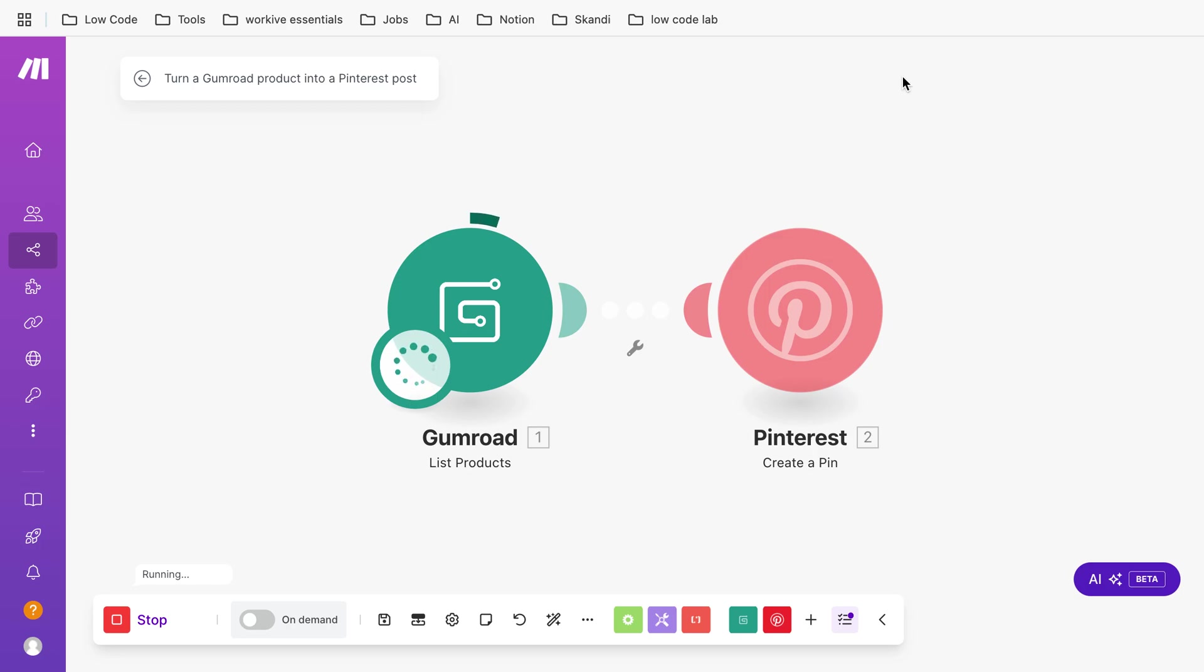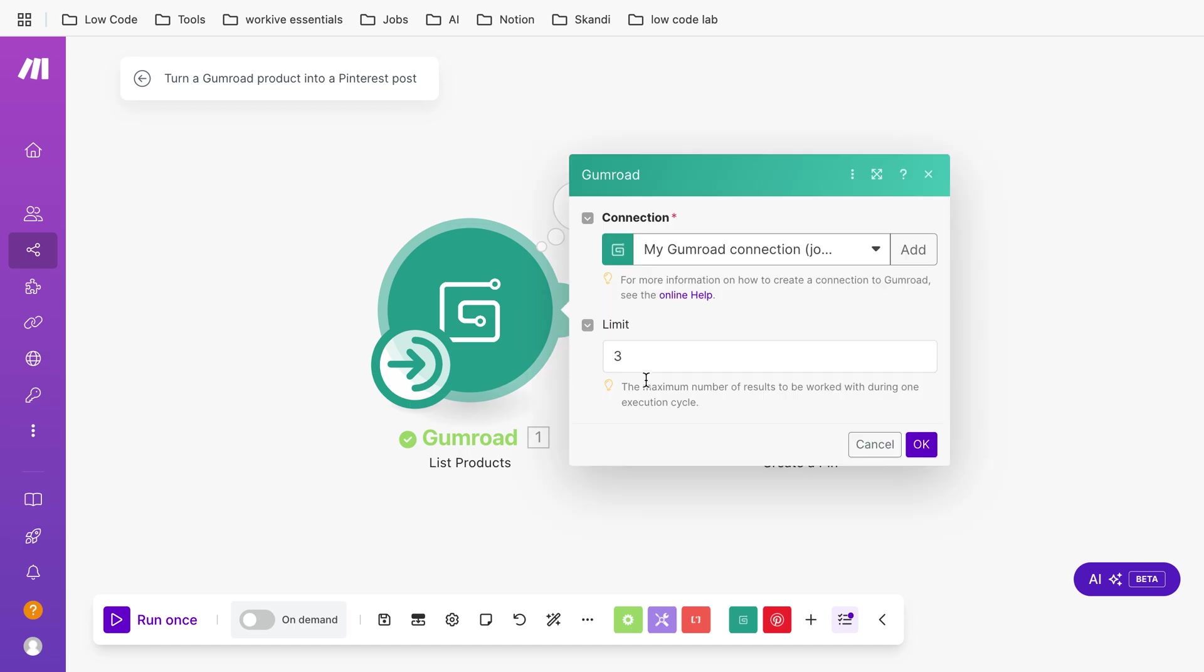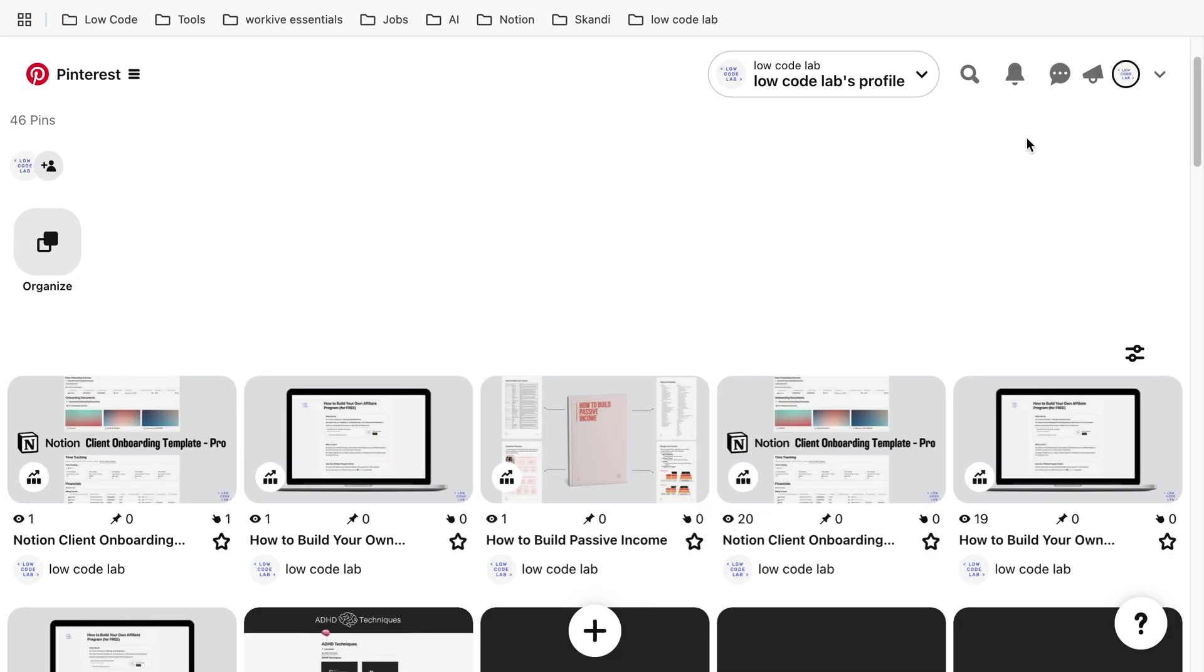that something's happening. It looks up the products and creates three pins because we allowed this automation to get a maximum of three products. If you now go back in Pinterest on this spot